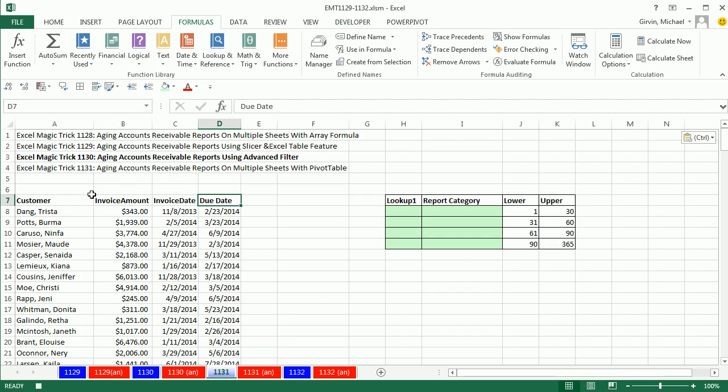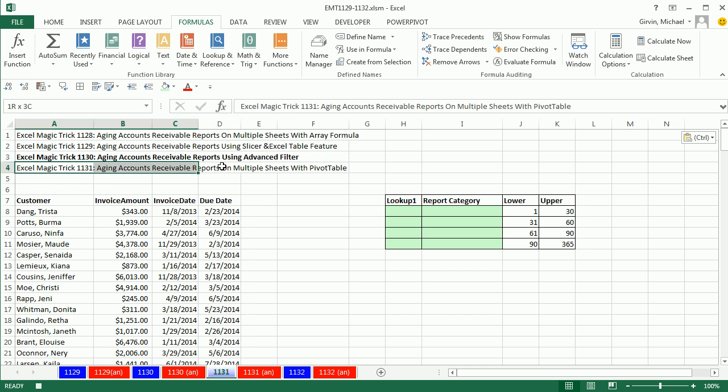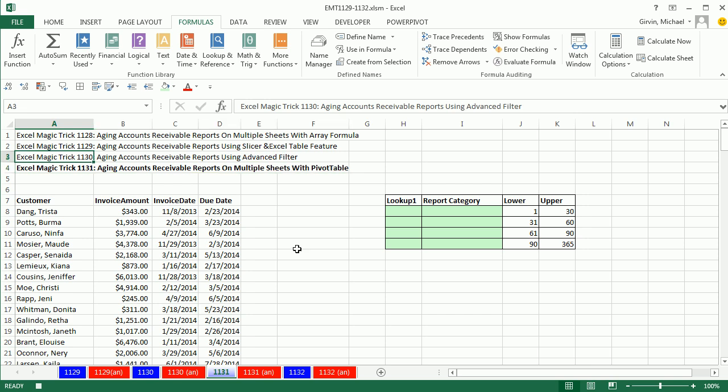Hey, this is four videos in a row. We're talking about aging of accounts receivable. We're going to do this one right here using a pivot table, but we have to have a big caveat here.